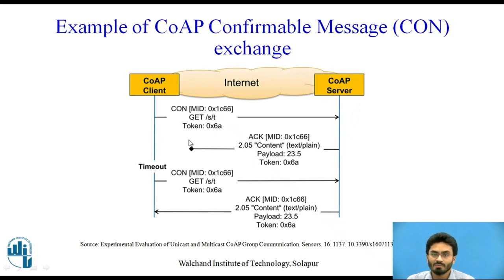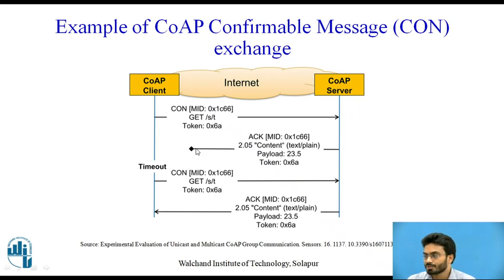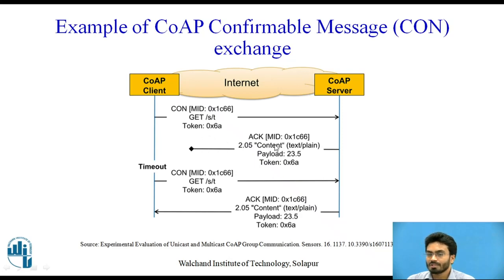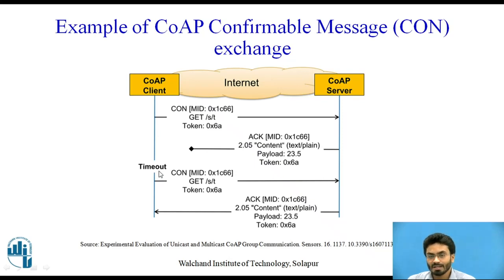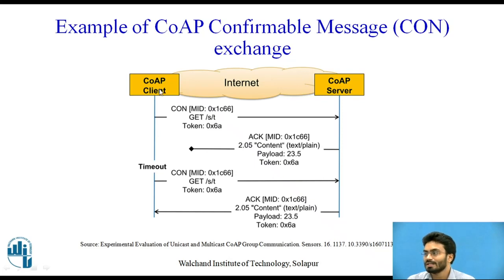So if there is no reception of the acknowledgment message from the server towards the client, then probably this client is going to keep on sending the request again and again until it approaches a timeout, which we are going to set inside the client itself.